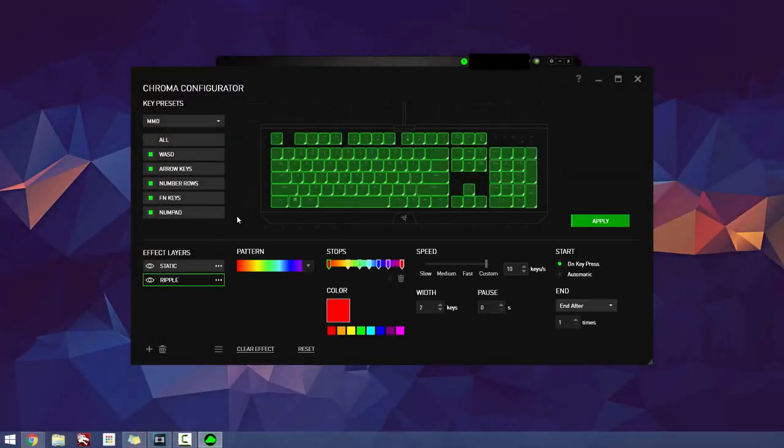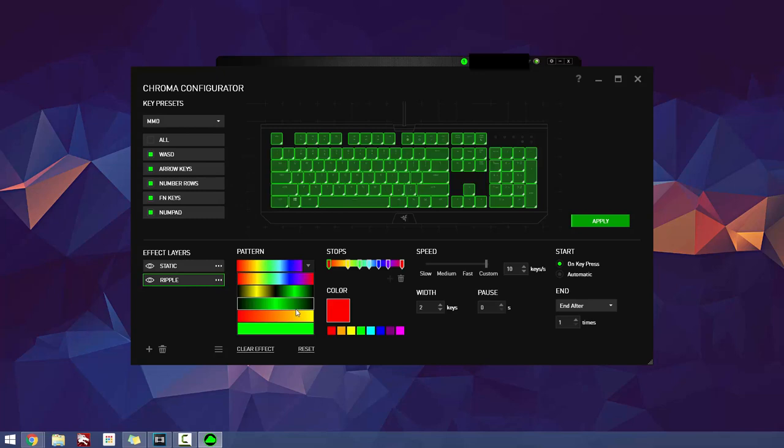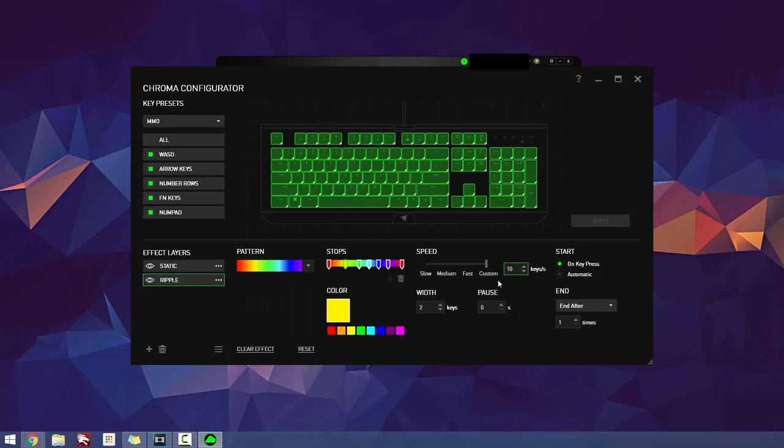Also, Corsair doesn't assign a default profile switching key, so you have to manually go in and add that yourself. In both of the softwares, you can import profiles from other users, which might make the experience using Corsair software much easier.